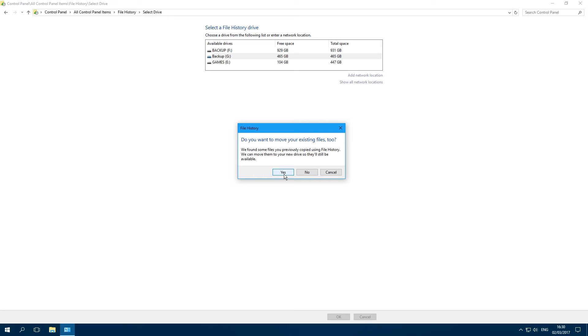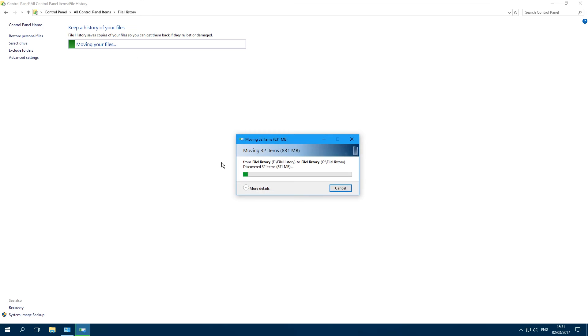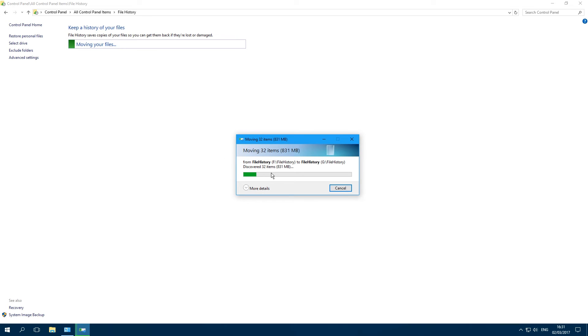When it asks if you want to move your existing files to the new location, you can click Yes. Take note that File History does more than just make a backup - it also keeps track of different versions of files, so you can always recall previous versions should you run into trouble.